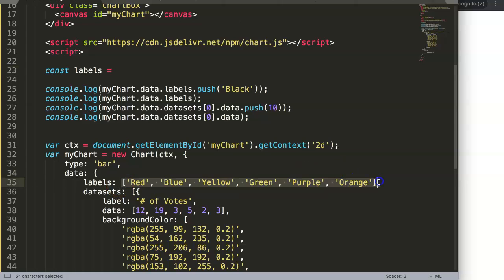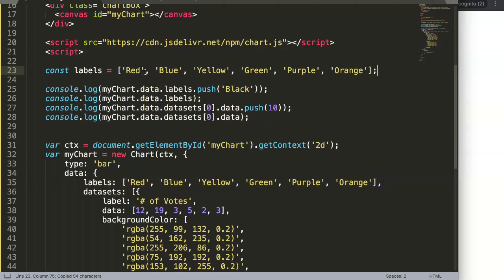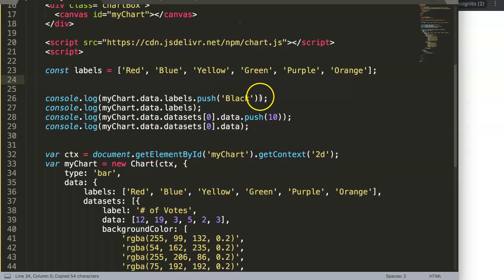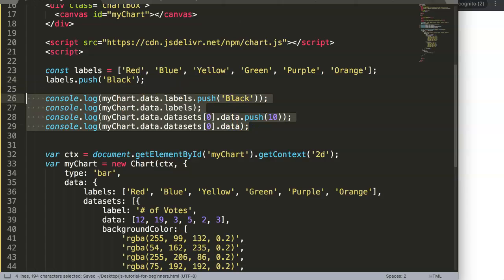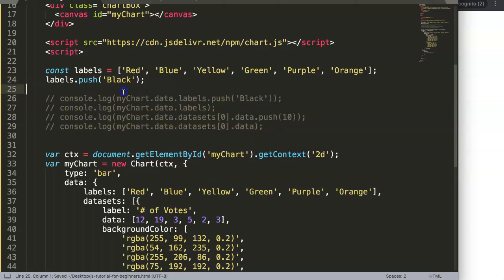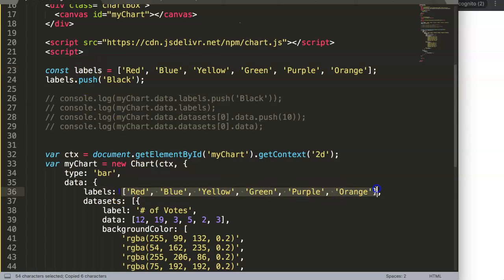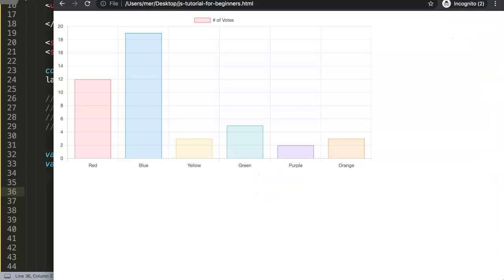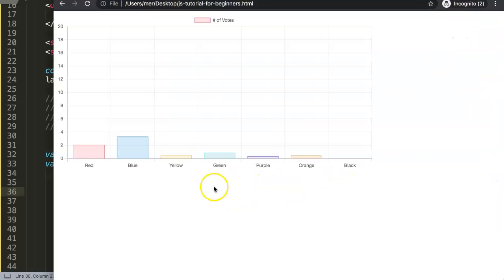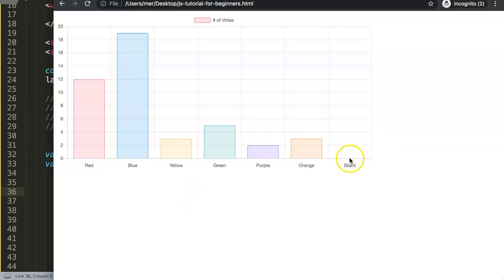This constant will be called labels and will hold the labels array. Then we can push to it: labels.push with the value 'black'. If we comment out the old approach, copy the labels constant reference into the chart config, and refresh — there we are. We now get the label appearing.